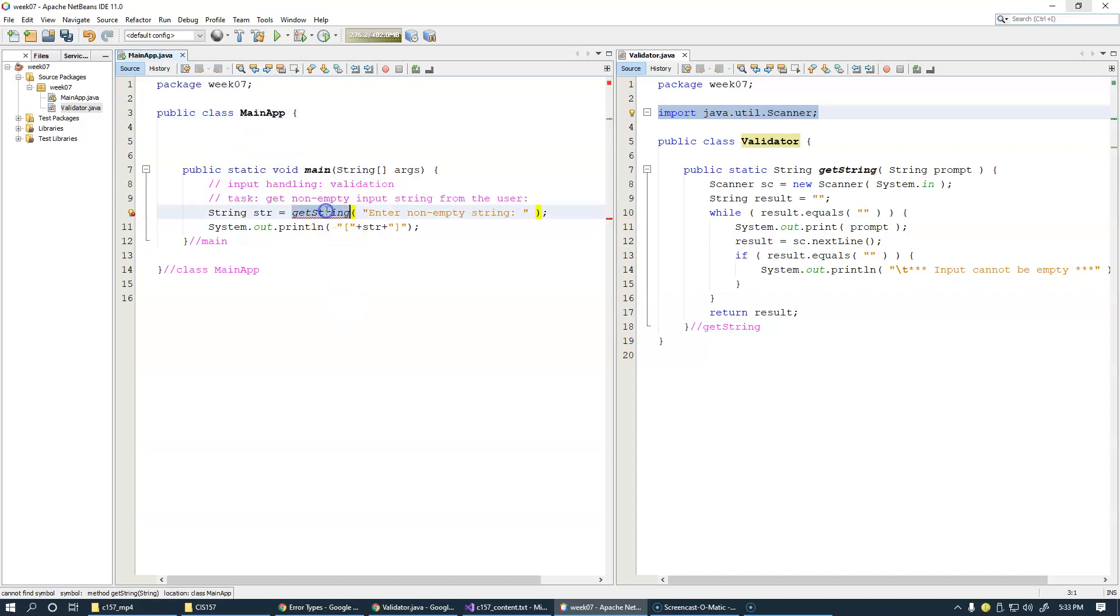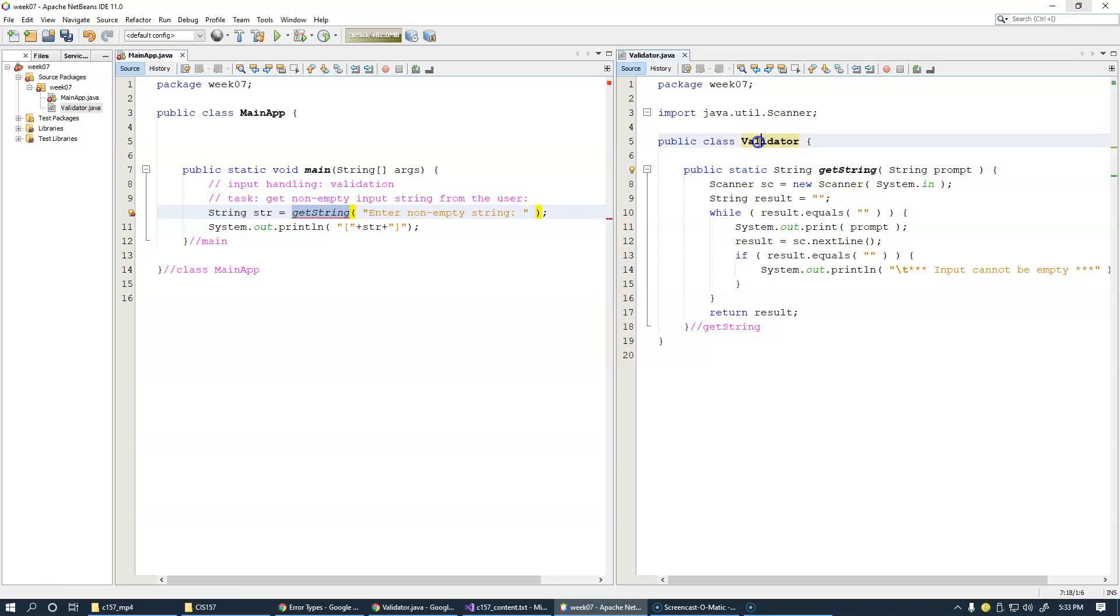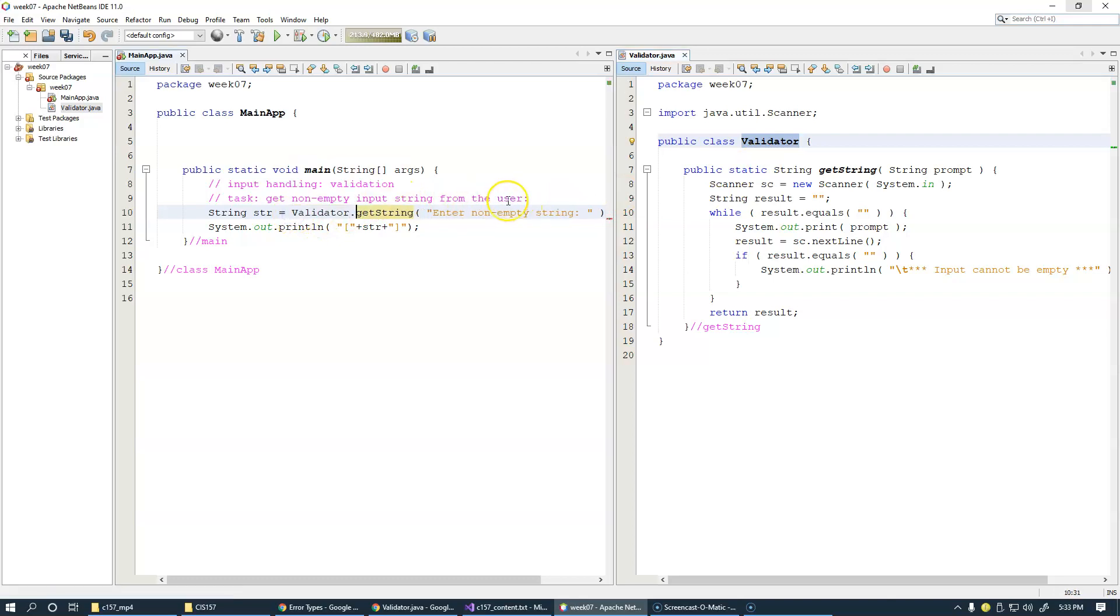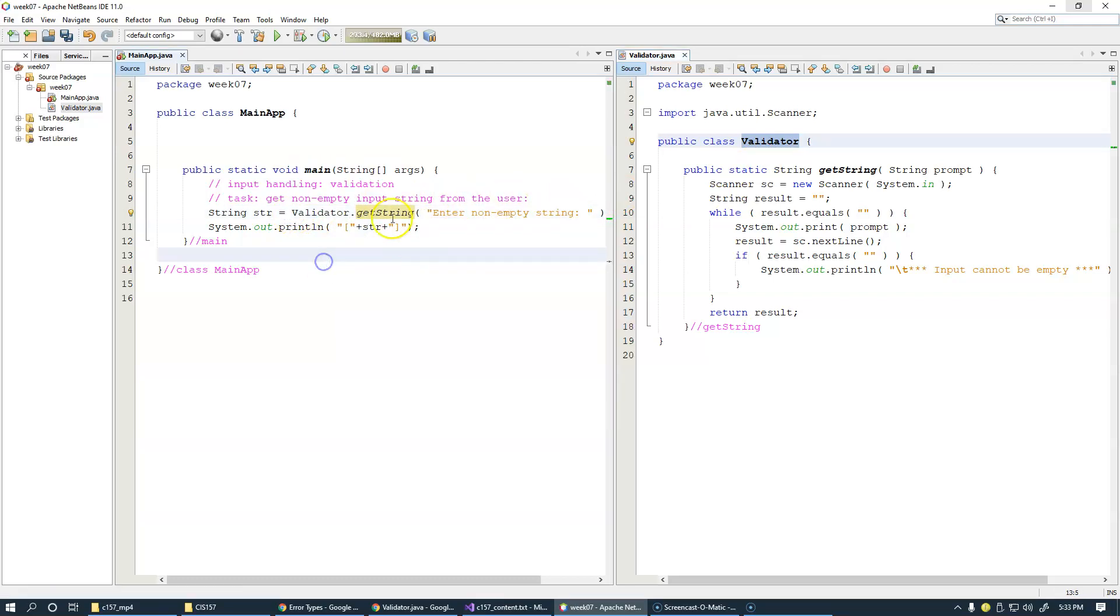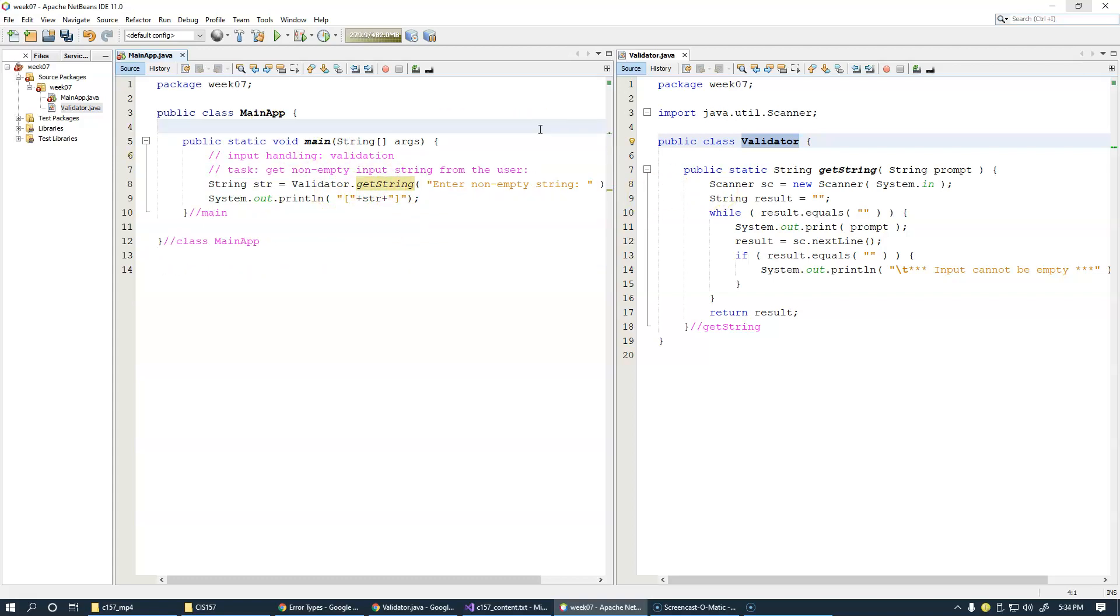And getString now was placed inside class name validator. And the static method inside a class can be invoked by using the name of the class in front of the method, just like this. Okay. So, validator getString. So, it was very nice that we were able to relocate the code into a separate class, which is basically the direction in which we'd like to move.